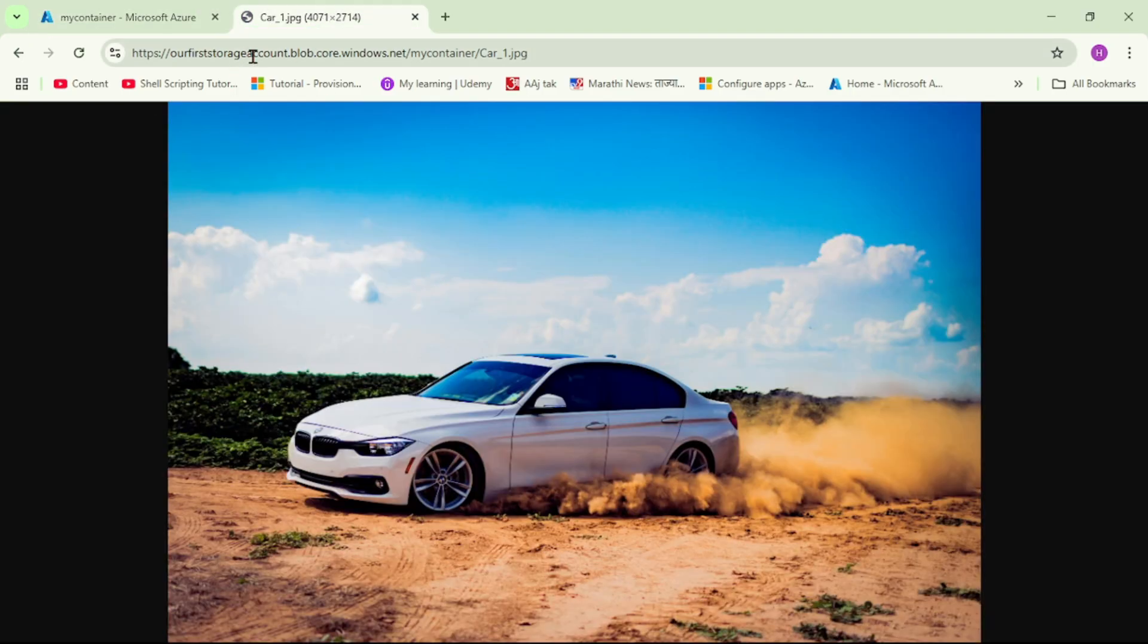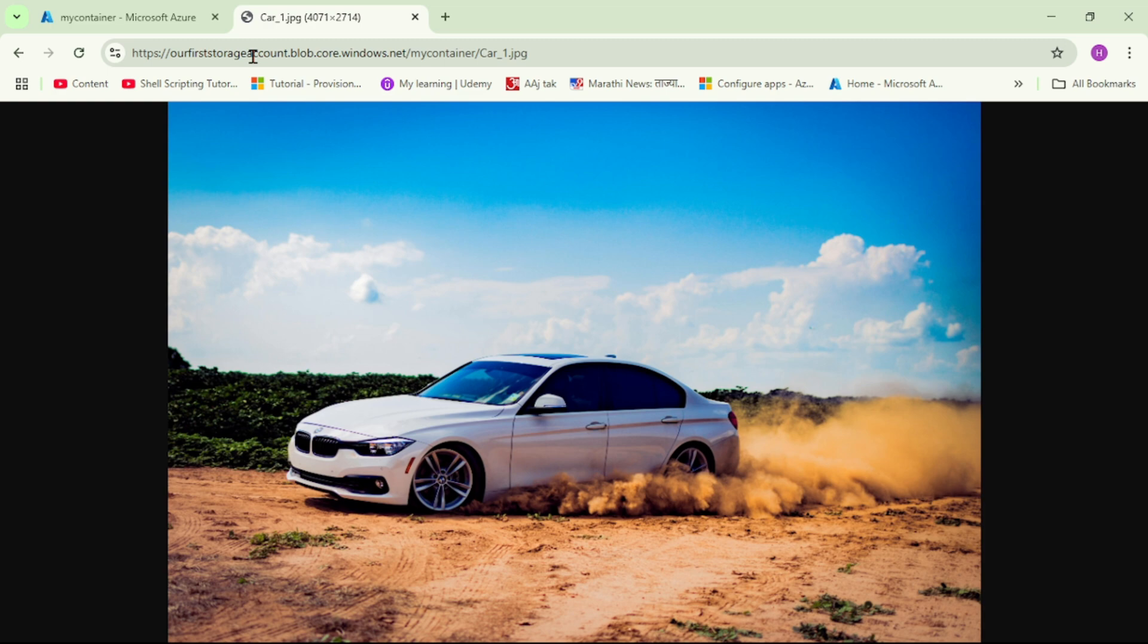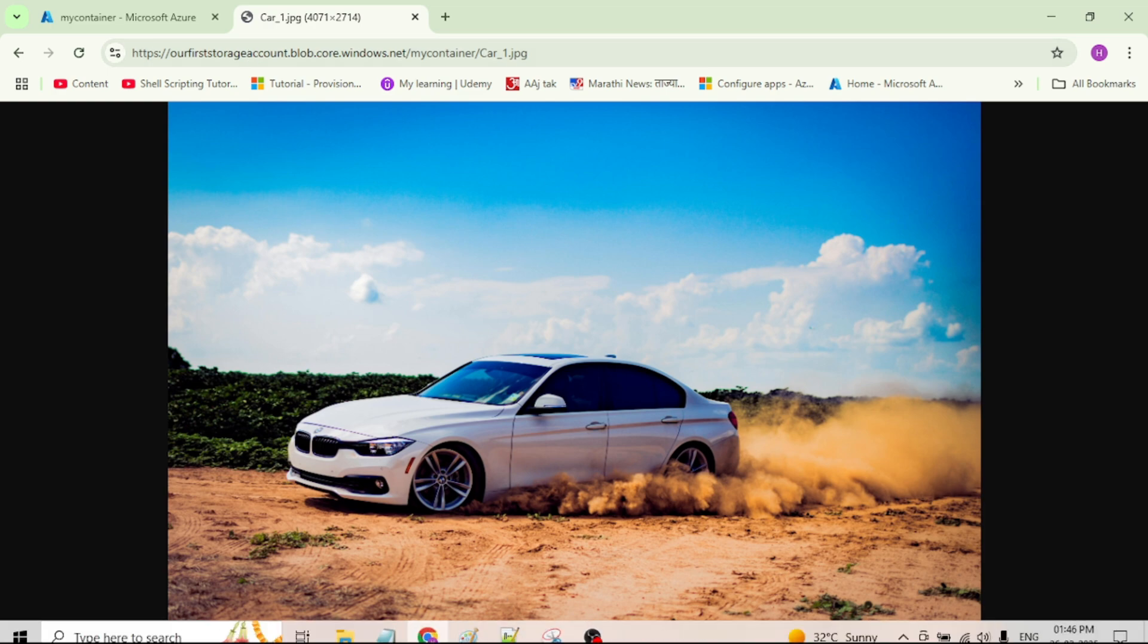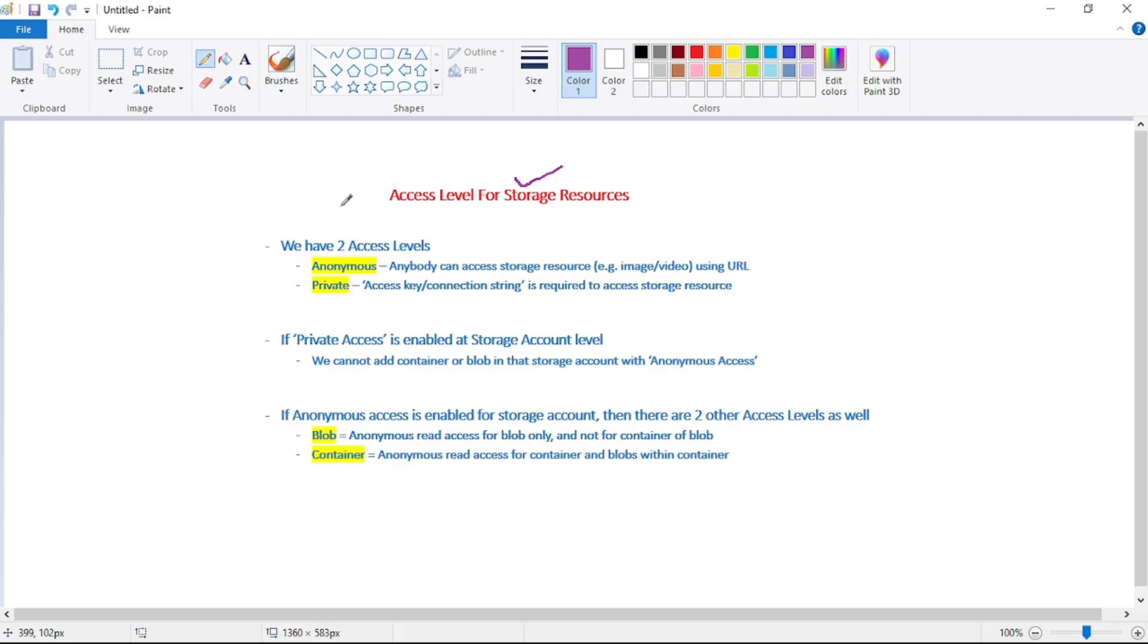In fact, anybody on the public internet can access this image if they have this URL available, and obviously we want to avoid that. We have two access levels.